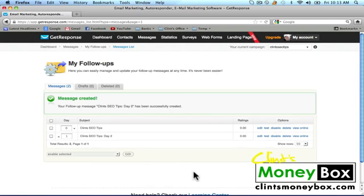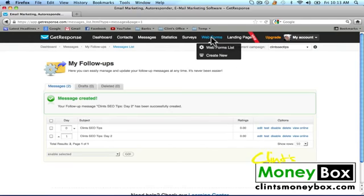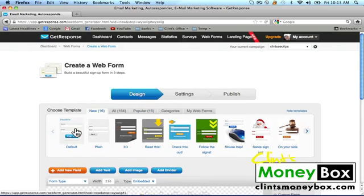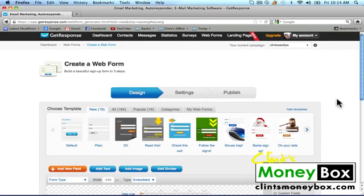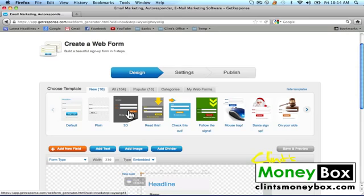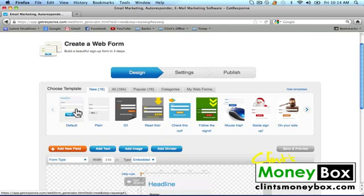I'm going to go ahead and create an opt-in form so that people can put themselves on this list straight from your website. At the very top of the page go ahead and click on web forms, and then click on create new. There are several different web forms to choose from. Later I'm going to show you how to create your own opt-in page. Make sure the web form you create matches your website style so that everything looks congruent and people won't hesitate to put in their email.